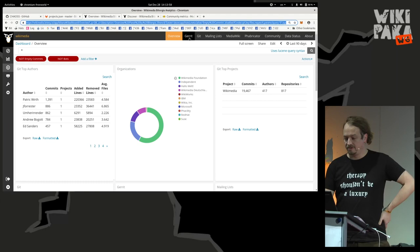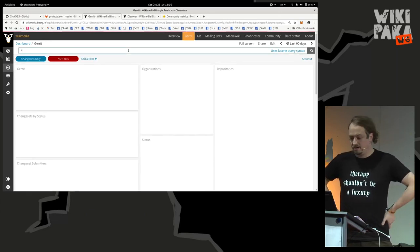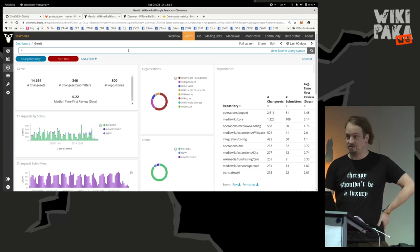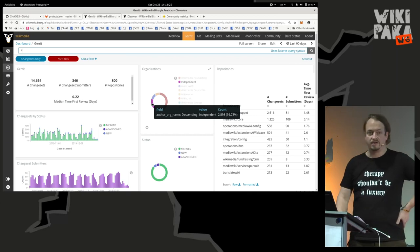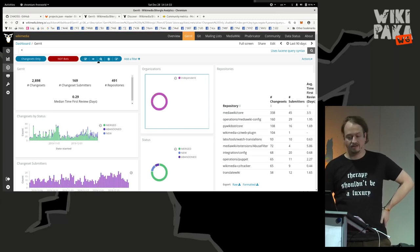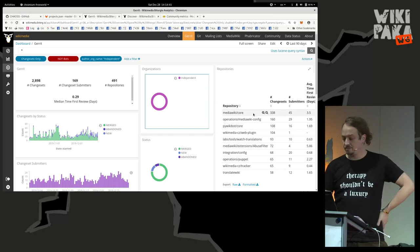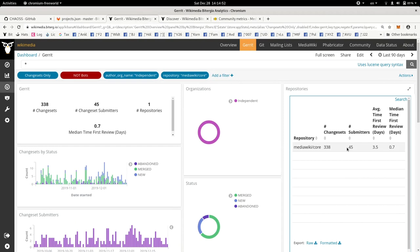If I go to Gerrit's overview page, because we use Gerrit for code review, there you have more specific statistics. And as it's Elasticsearch/Kibana-based, whenever you click on a certain value, you can filter by that value. For example, using the pie chart here, if I only want to see numbers for independent volunteer contributors, I click it and you see the numbers change. A filter has been applied. You can then also filter by code repository — for example, the MediaWiki core repository — and basically drill down the statistics you want to gather.